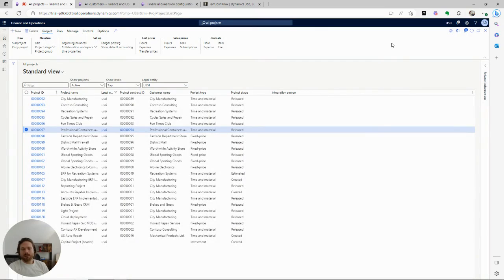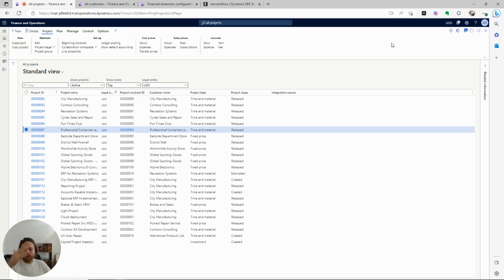I wanted to take today to talk about a general reporting problem and think about how to approach that problem within Dynamics. Today's reporting problem is: imagine I'm trying to do a report on the project dimension related to projects that I have in Dynamics.